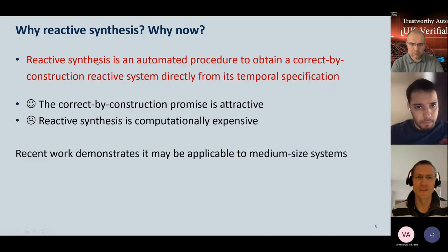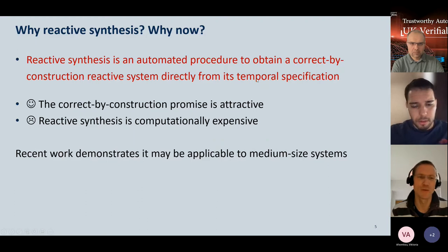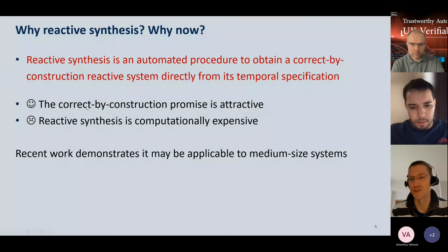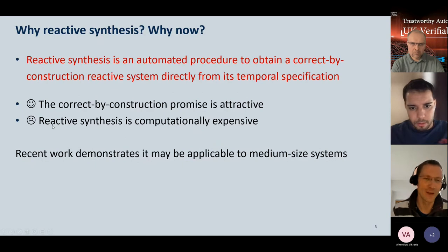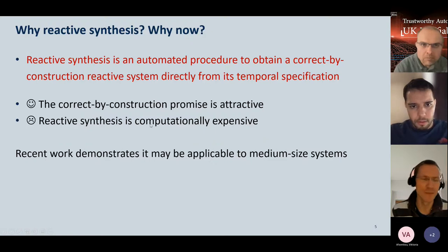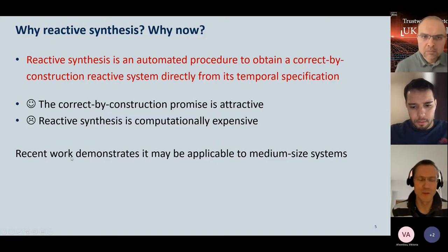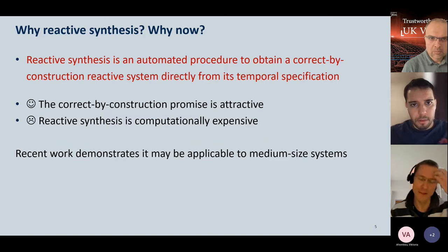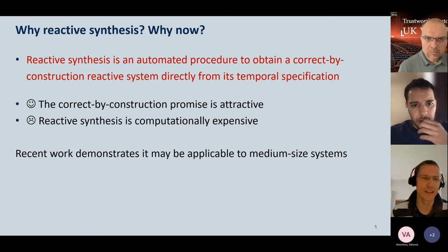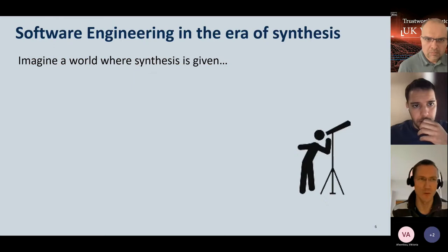Reactive synthesis is an automated procedure to obtain a correct-by-construction reactive system directly from a temporal specification. The attractive thing is correctness by construction: give a specification, get a correct system. The downside is that reactive synthesis is usually computationally expensive. However, recent work over the last 10 years has demonstrated that reactive synthesis may still be applicable to medium-sized systems, with quite significant advances making this work possible.